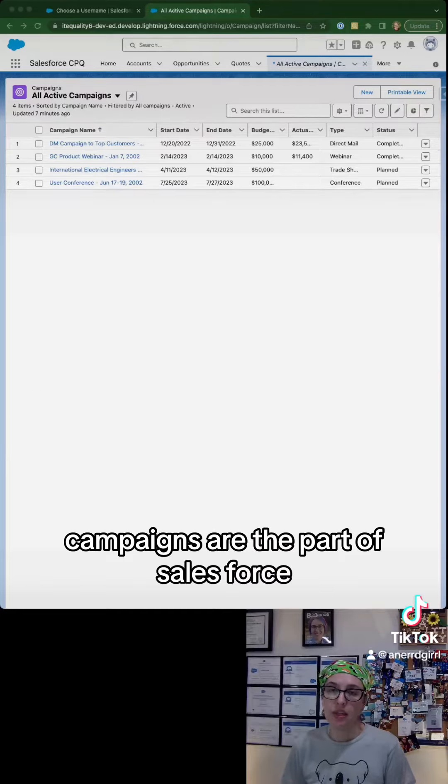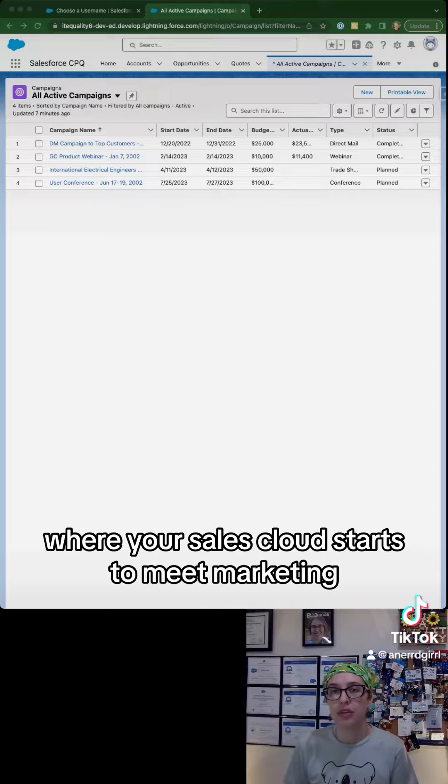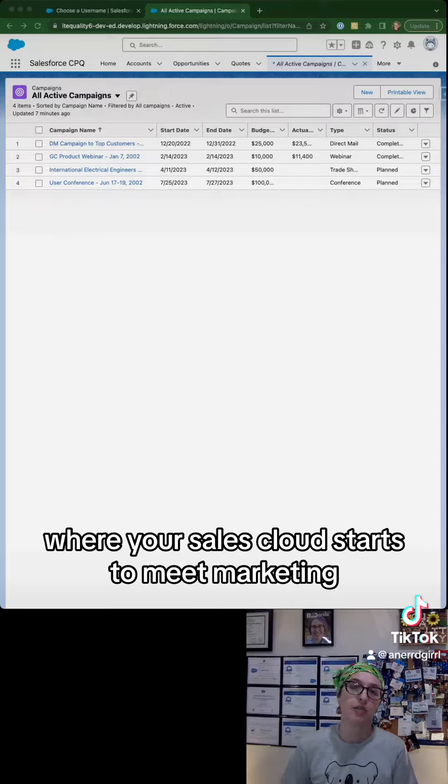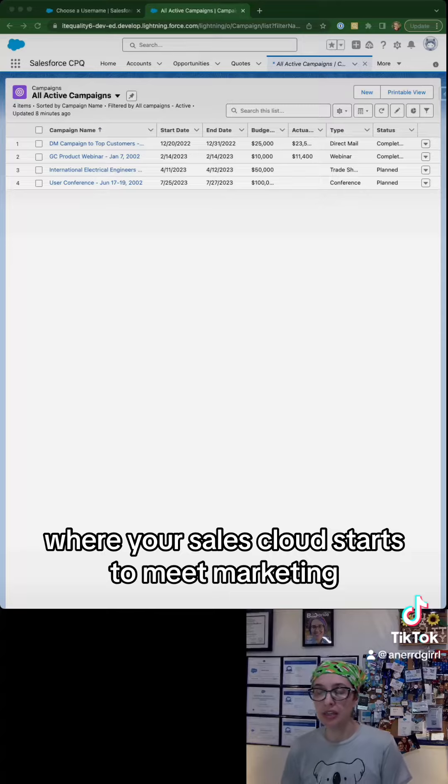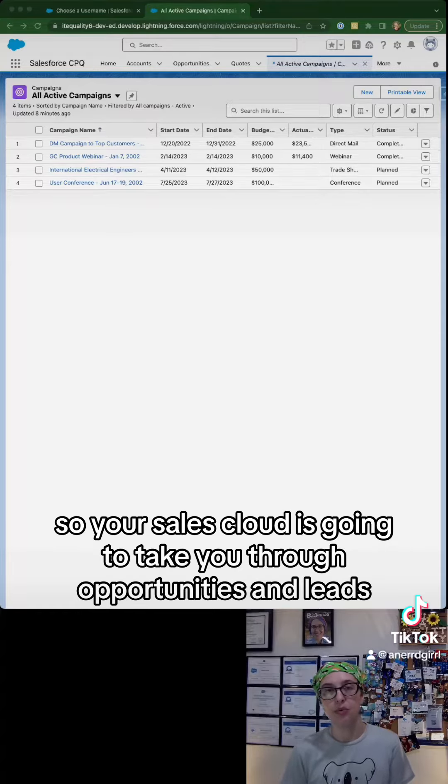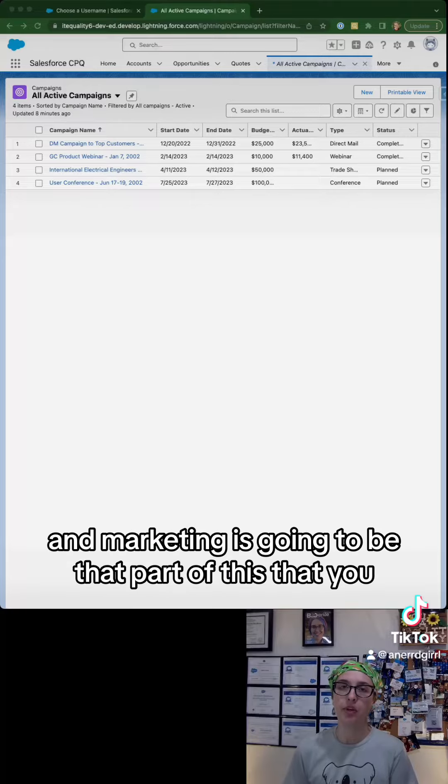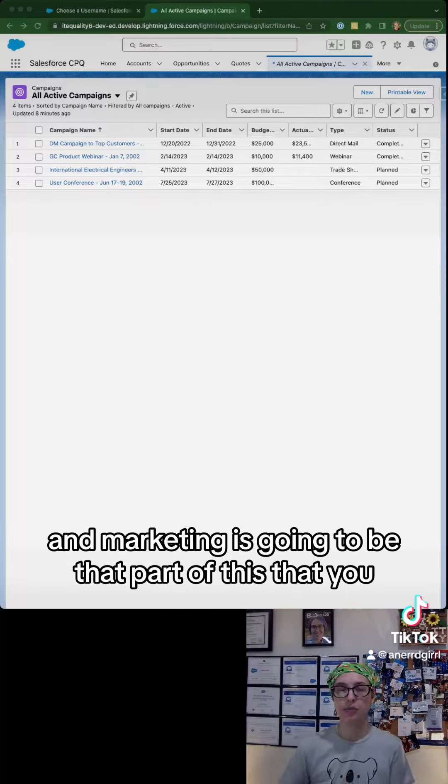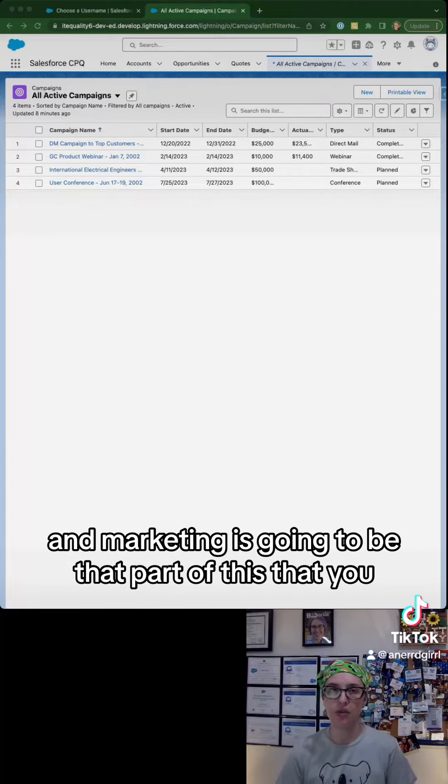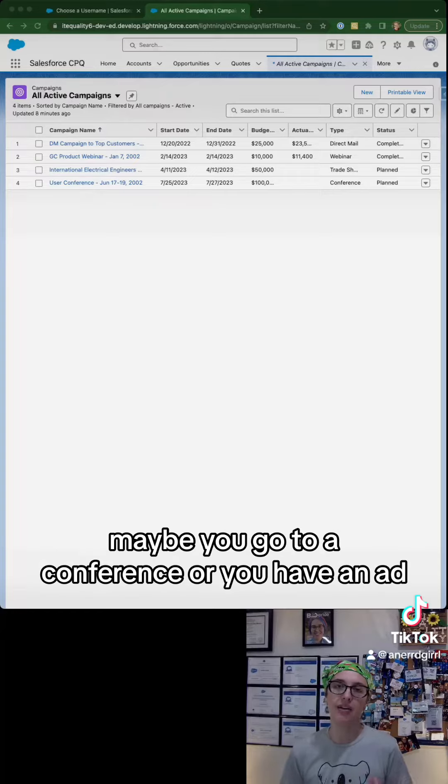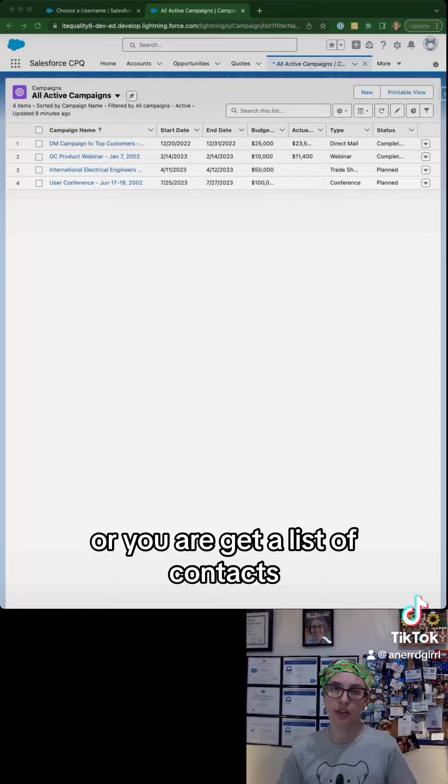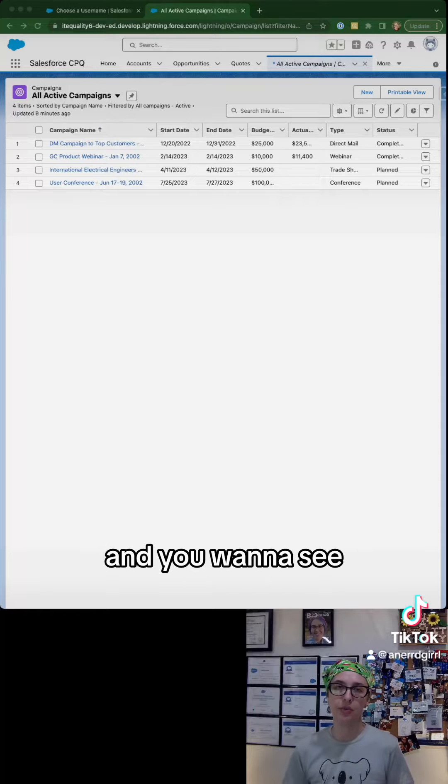Campaigns are the part of Salesforce where your sales cloud starts to meet marketing. Your sales cloud takes you through opportunities and leads, and marketing is the part where maybe you go to a conference, you have an ad, or you get a list of contacts and you want to see what the return on investment was.